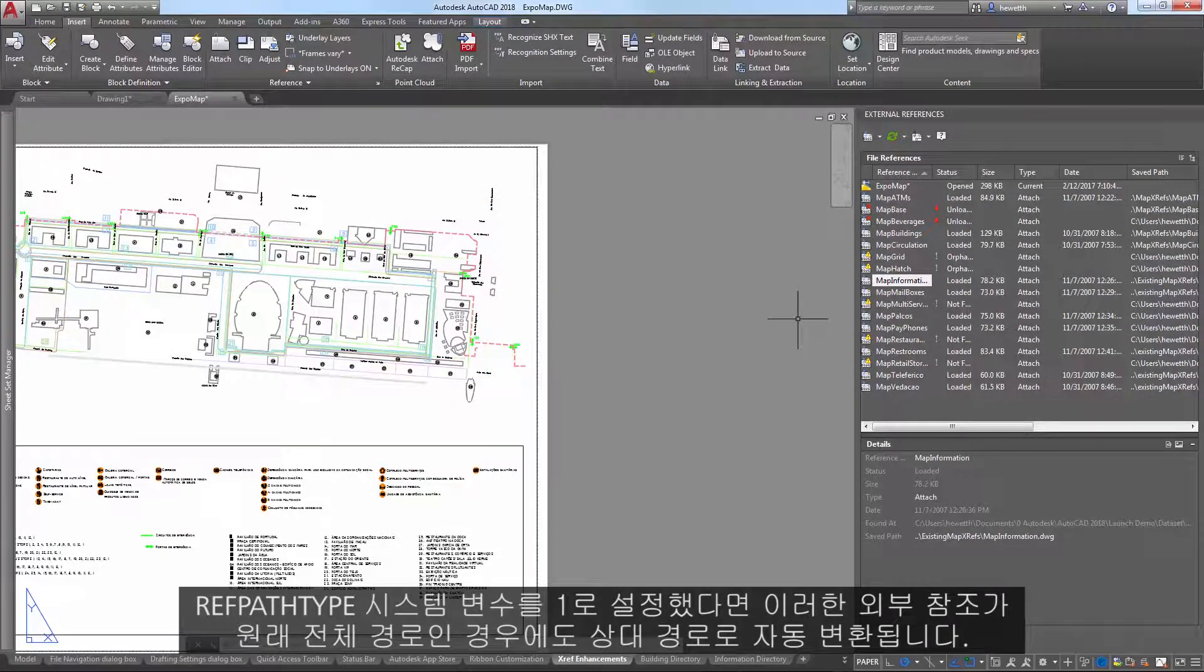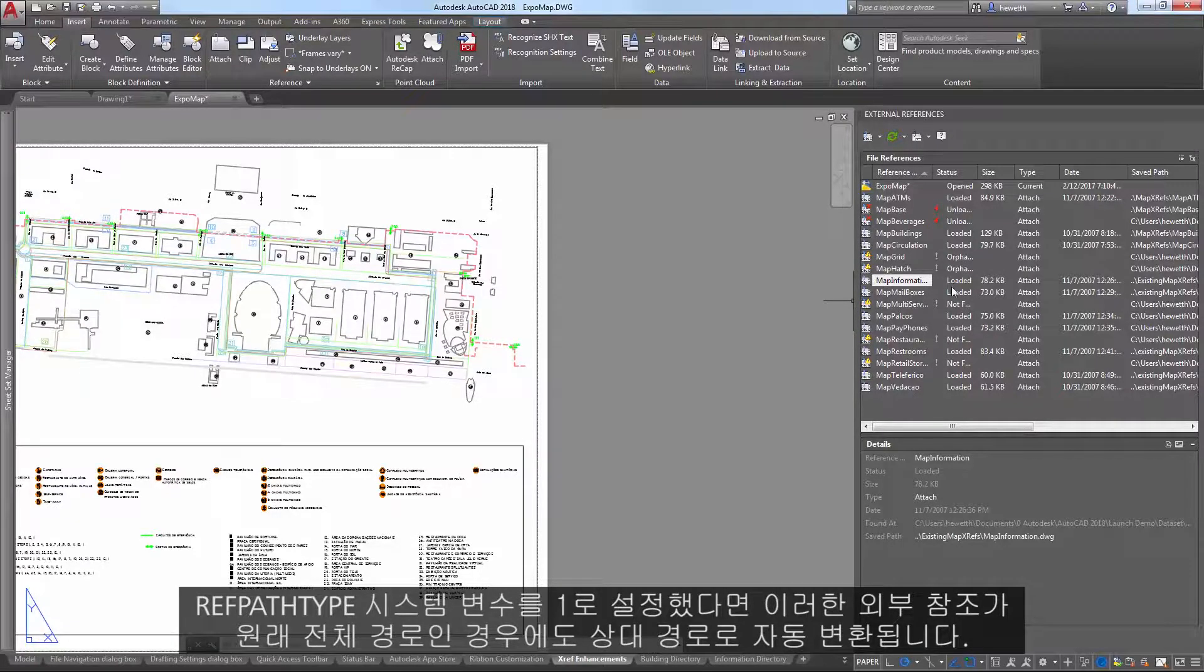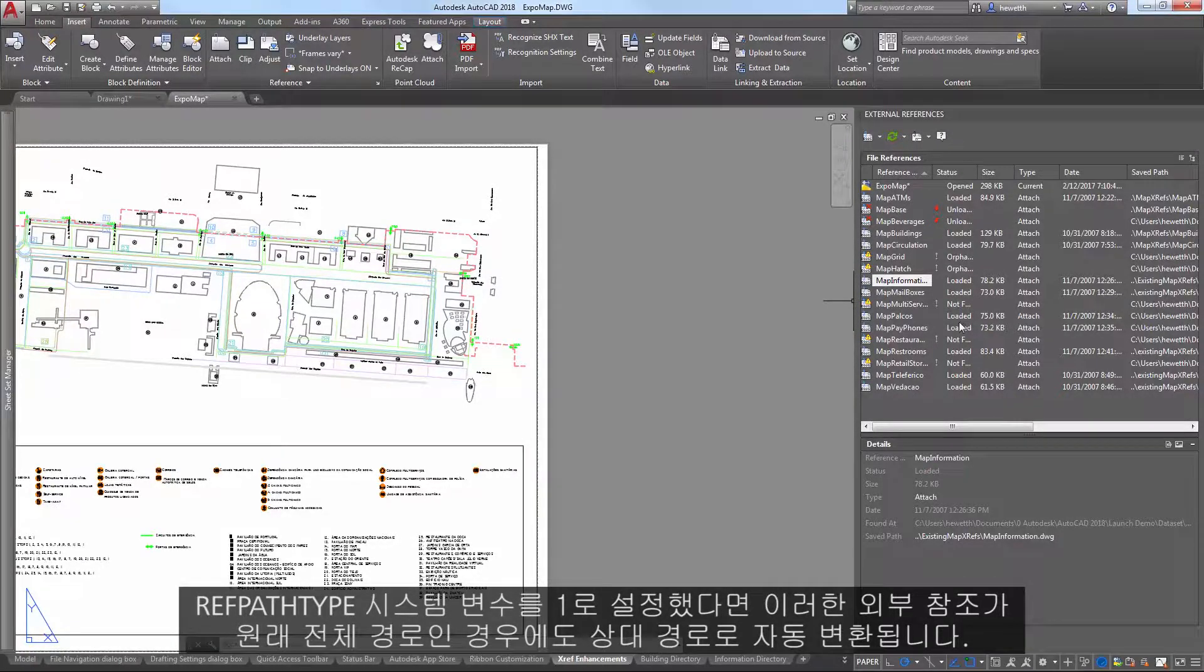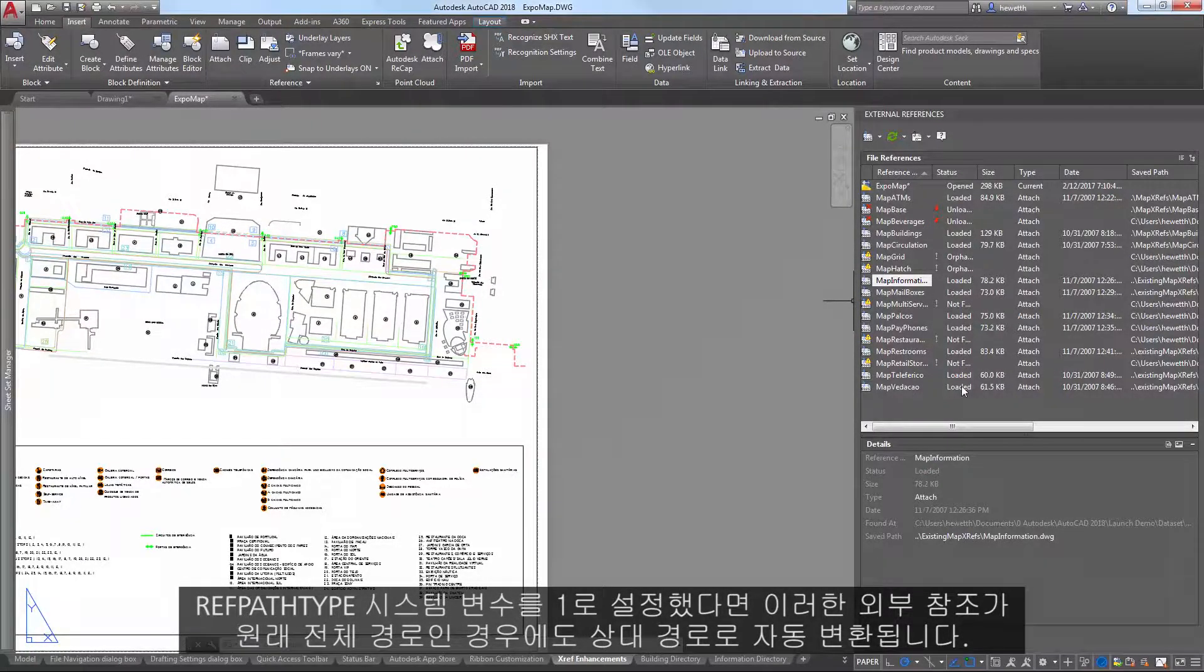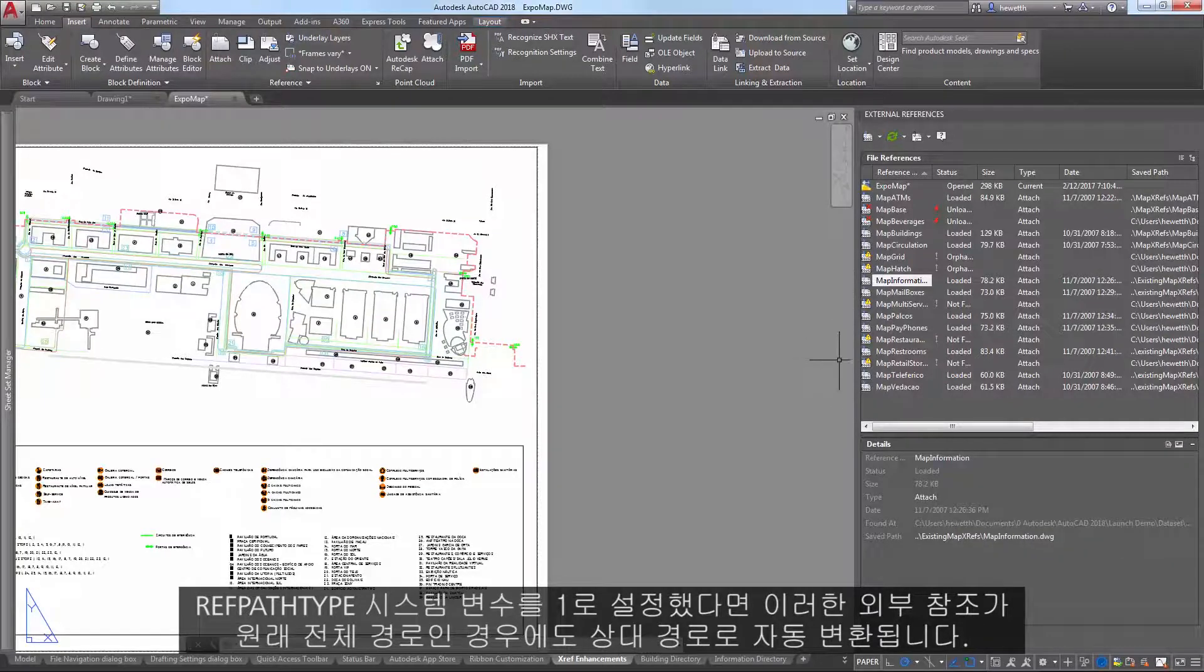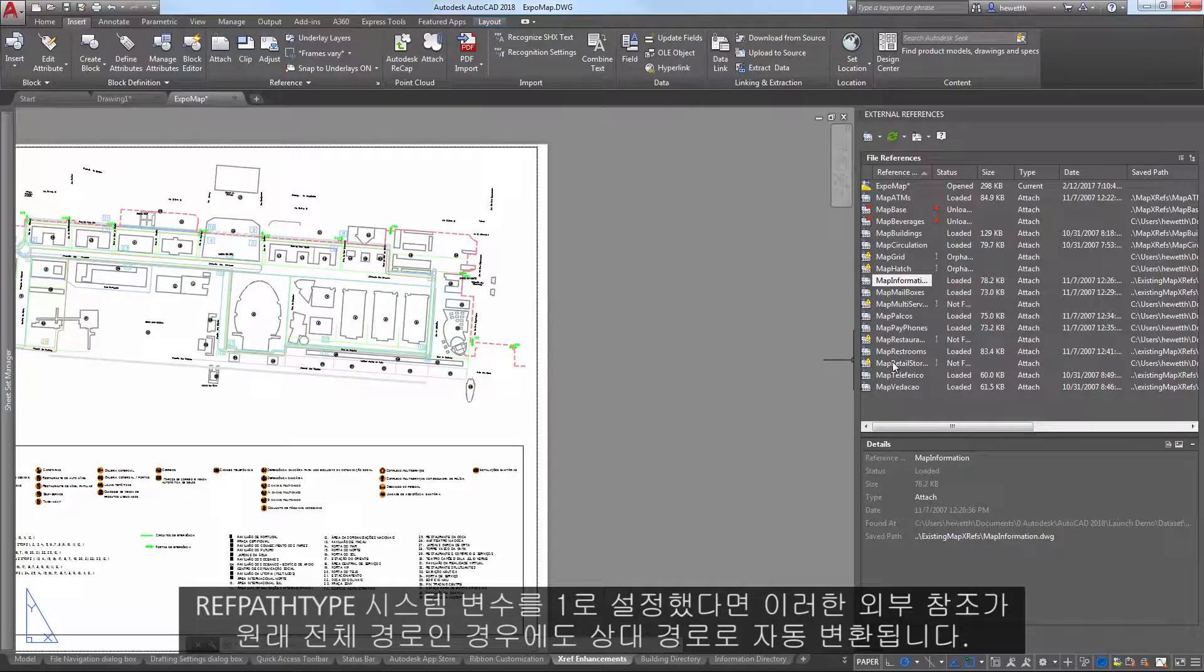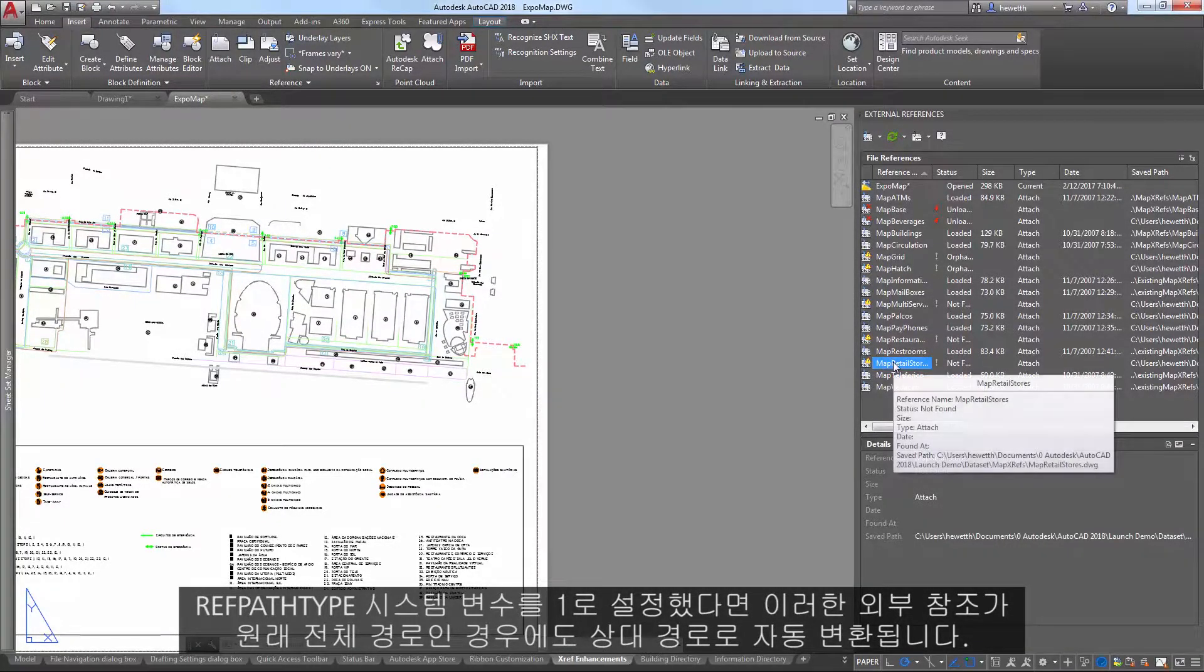And, if your RefPathType system variable is set to 1, it automatically converts those XRefs to relative paths even if they were originally full paths.